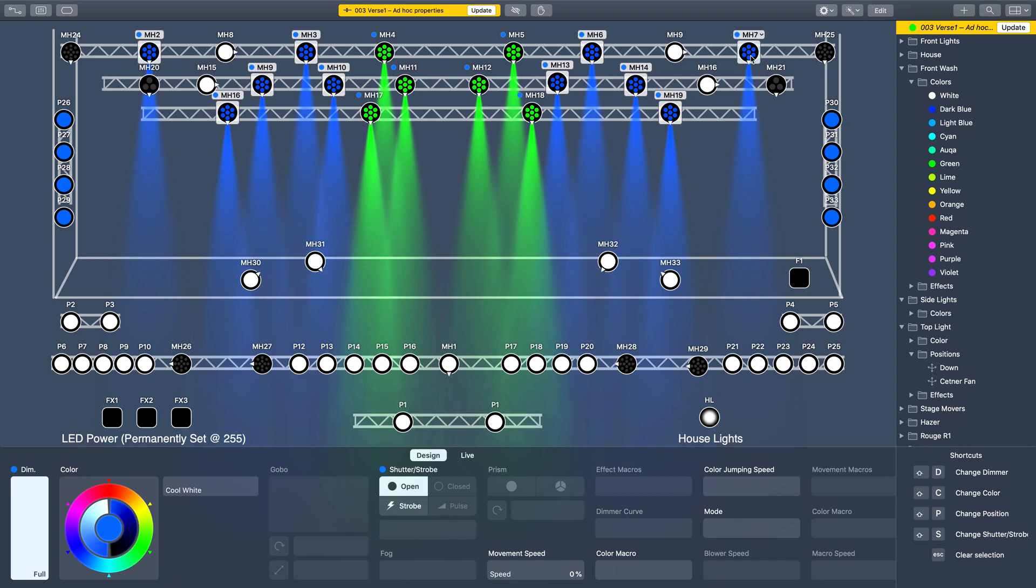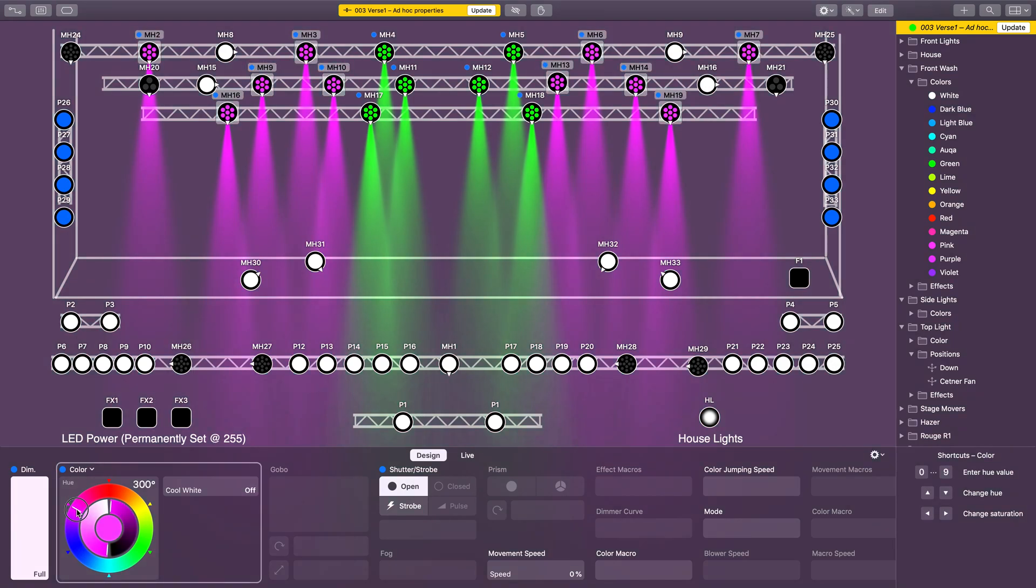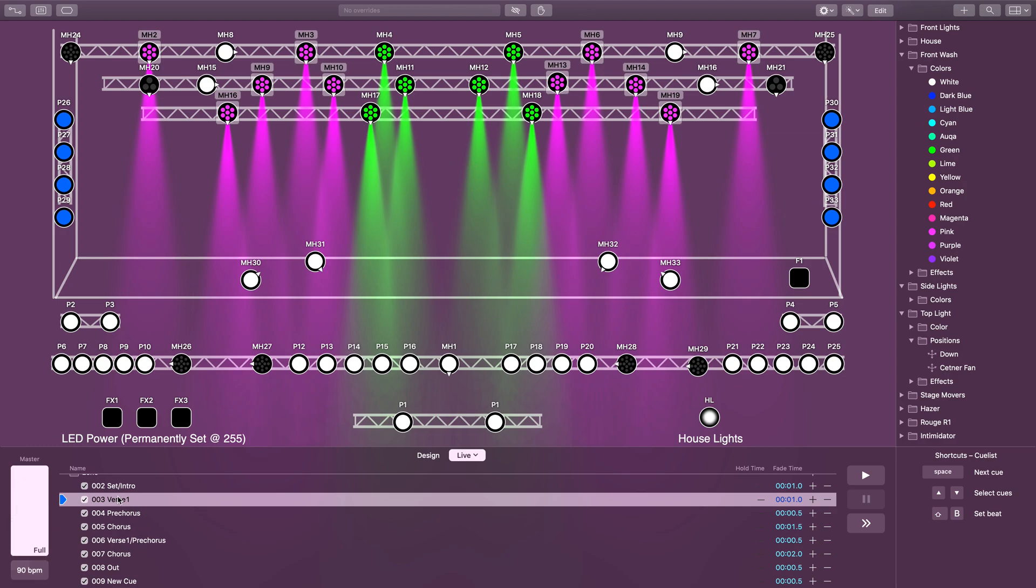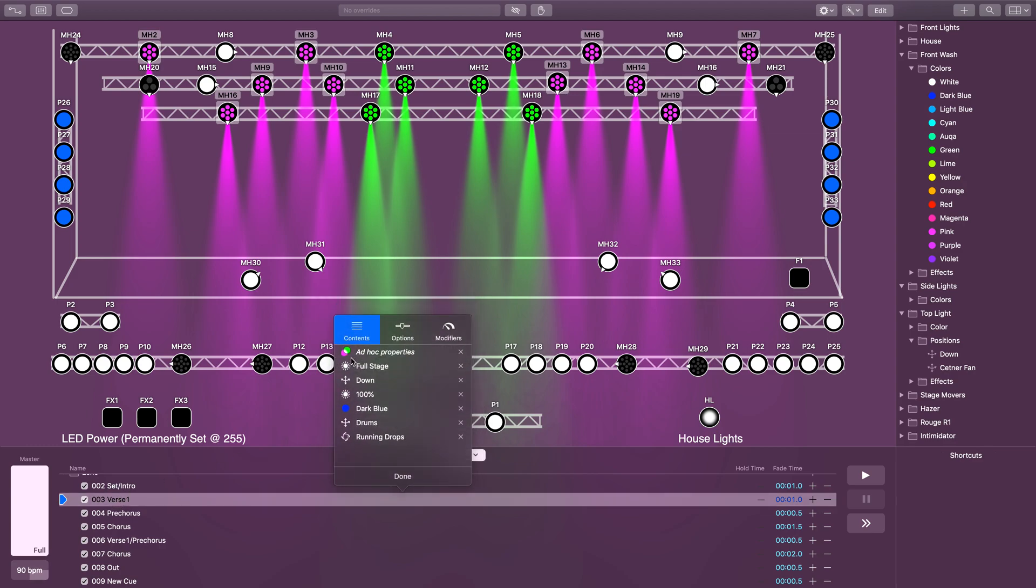All right, let's turn those pink and hit update. Now I've got my pink and green that I wanted for some reason, and it's just in that cue in the ad hoc properties, and I didn't have to create a preset for that look that I'll only ever use once.